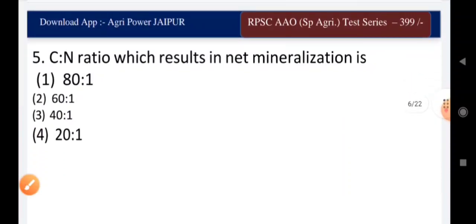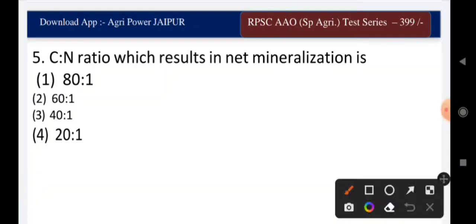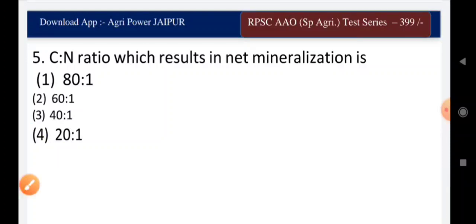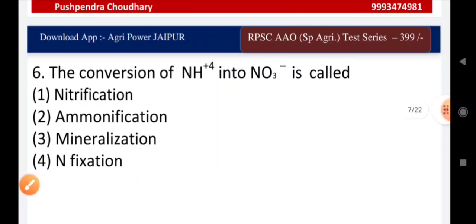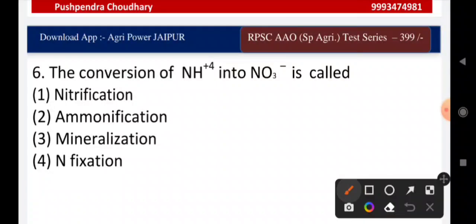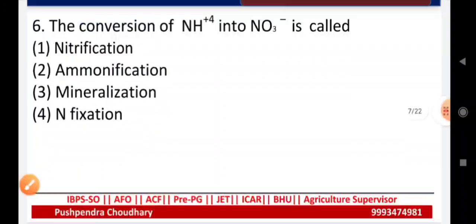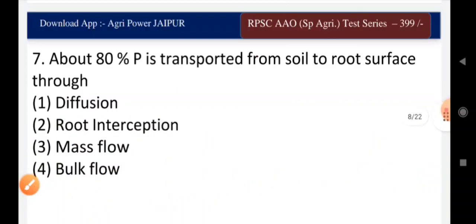Question six: which C:N ratio results in net mineralization — 80:1, 60:1, 40:1, or 20:1? The right answer is 20:1. Question seven: the conversion of ammonia into nitrate is called — nitrification, ammonification, mineralization, or nitrogen fixation? The right answer is nitrification.